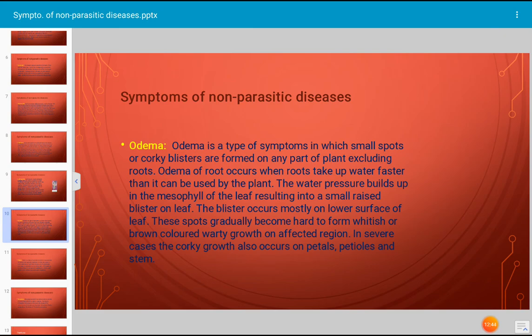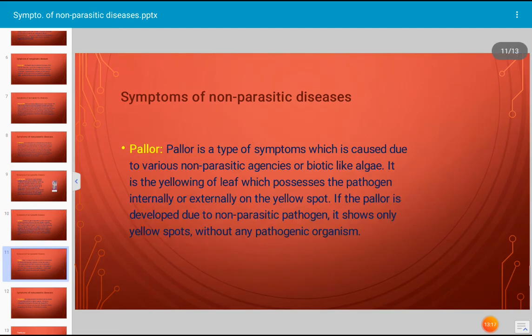Oedema is likely to develop when the soil is warm and moist and the air is cool and moist. Such an environment is responsible for rapid water absorption from the soil and slow water loss from the leaves. Fleshy-leaved plants and sensitive plants are very susceptible to such non-parasitic diseases. Vegetables like cabbage and tomato can be affected by oedema.